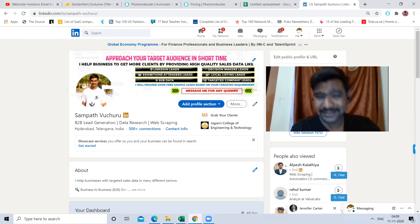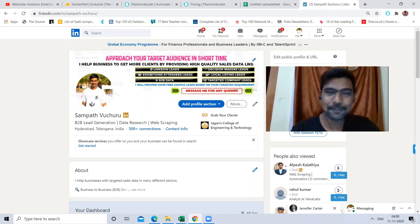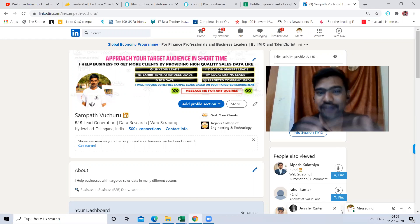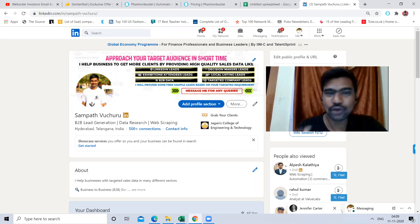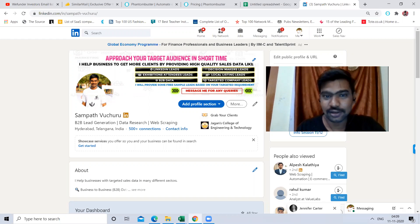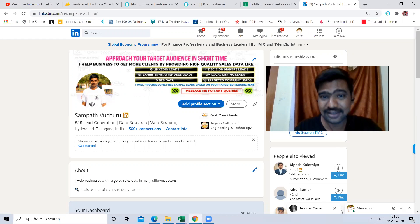You might think, is this really possible? Yes, it is really possible. In just a few minutes only, I am going to show you that. At the end of the video, you also have a chance to scrape your targeted LinkedIn group members data. Or if you want me to do this kind of work, you can reach out to me. I am mentioning my contact details in the description box.